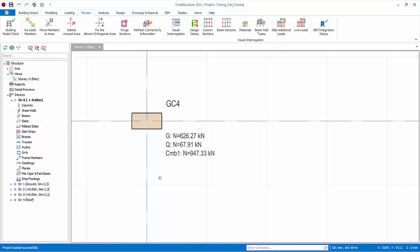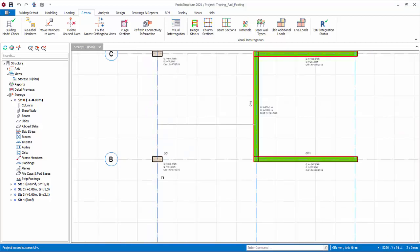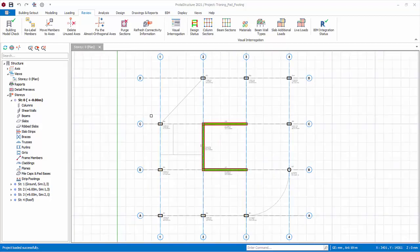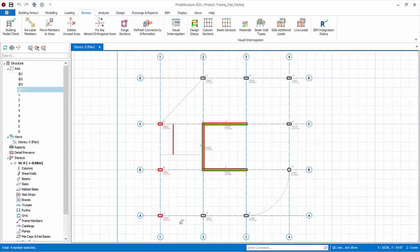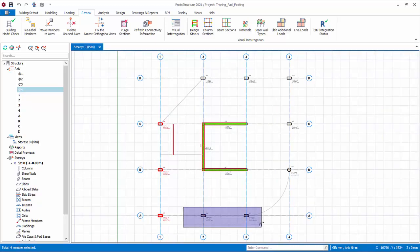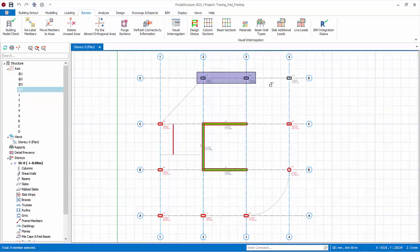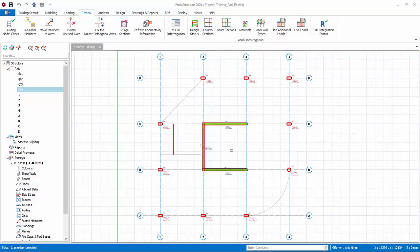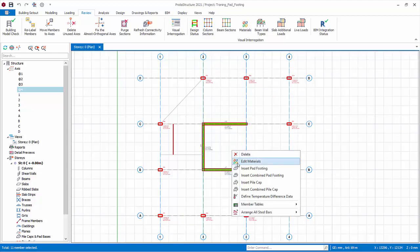Multiple select all the columns by holding down the control key. Right click, insert pad footing.